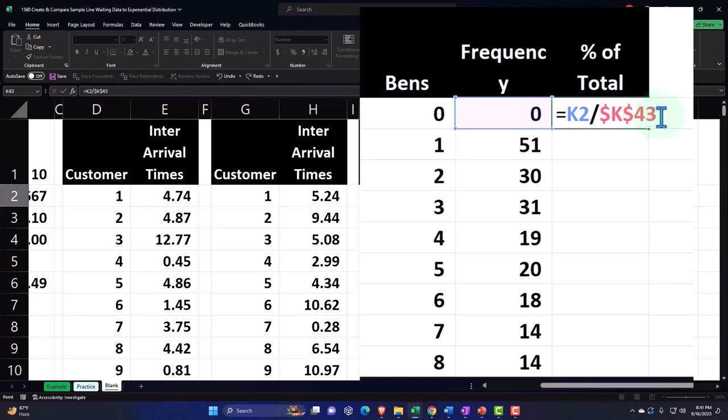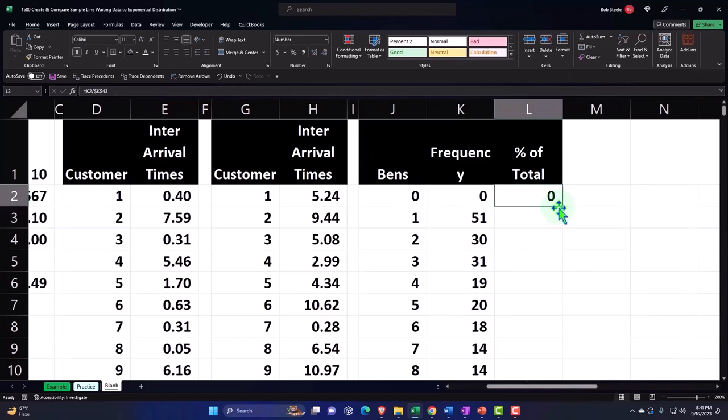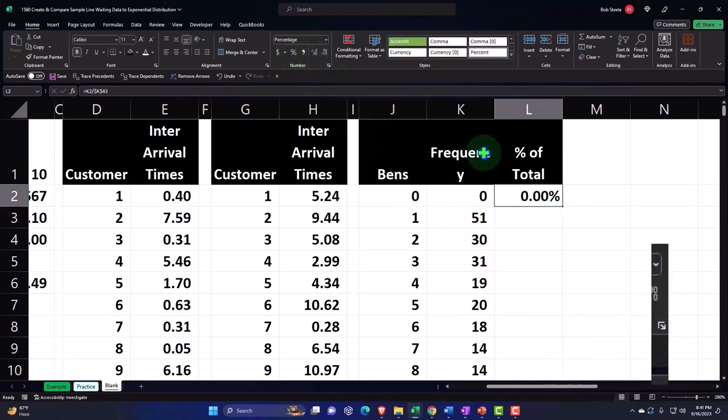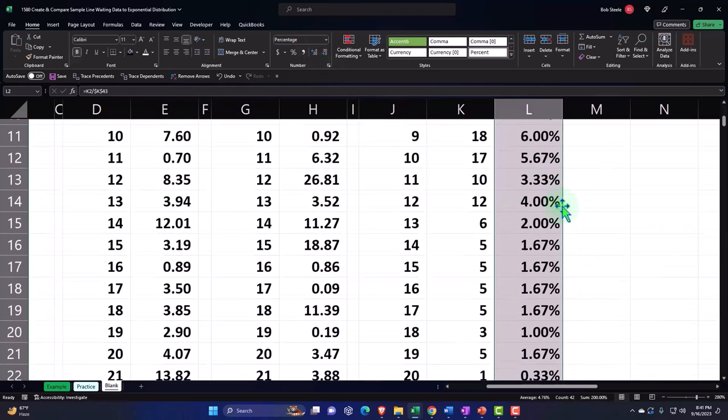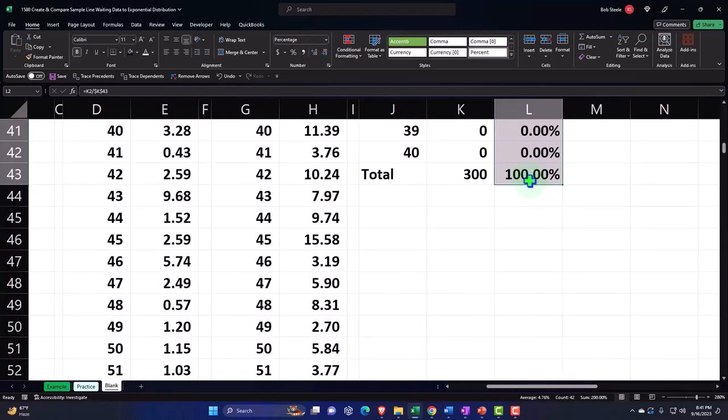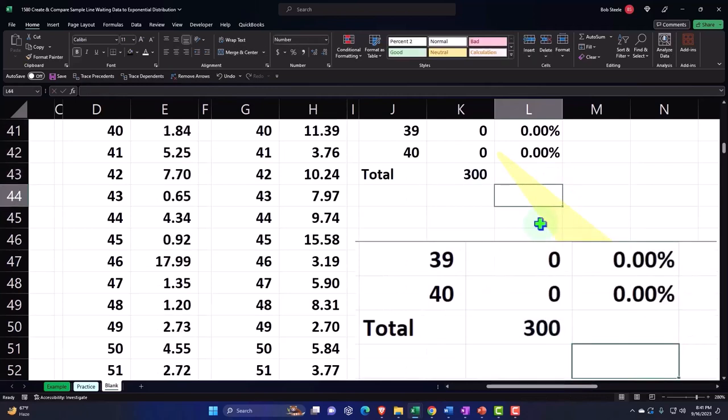The K and the 43, that second number, so I can copy it down, enter, and then percentify it. Number group, percentify, add a couple decimals, fill handle, double click it down. So now we've got the percents and the total then should add up to 100. I'm going to delete this to give me my check number.